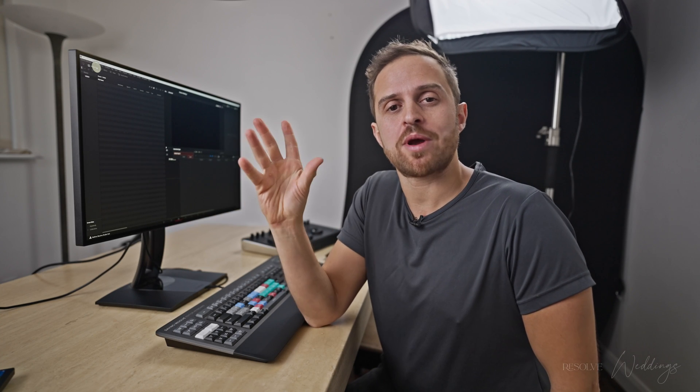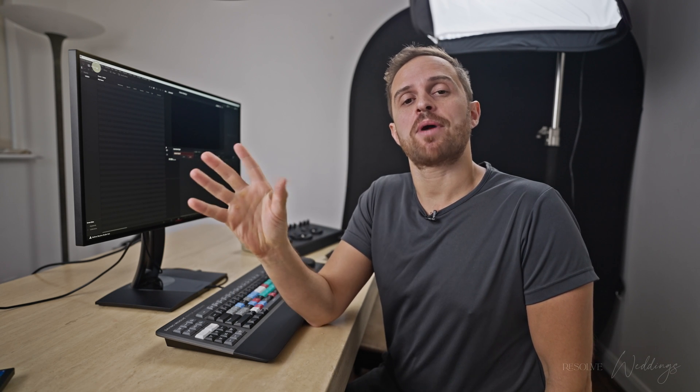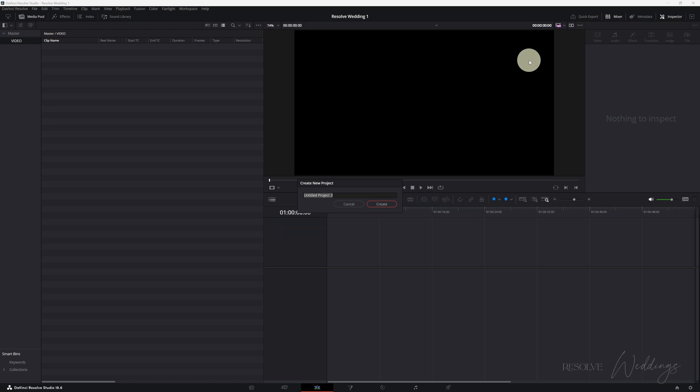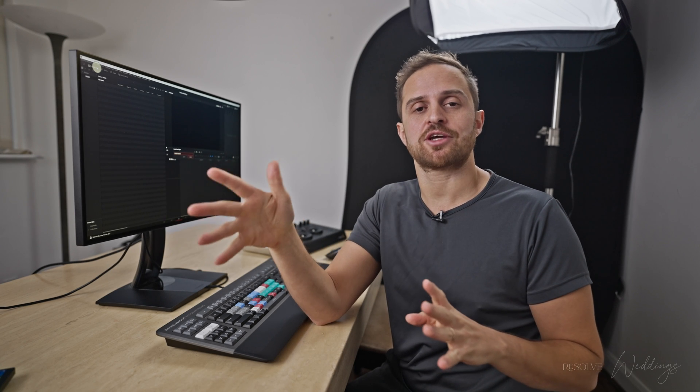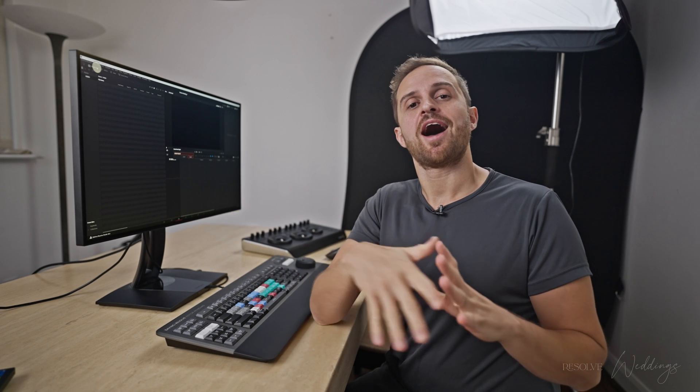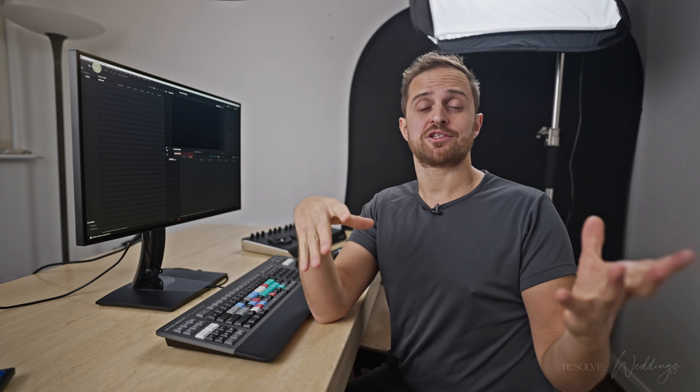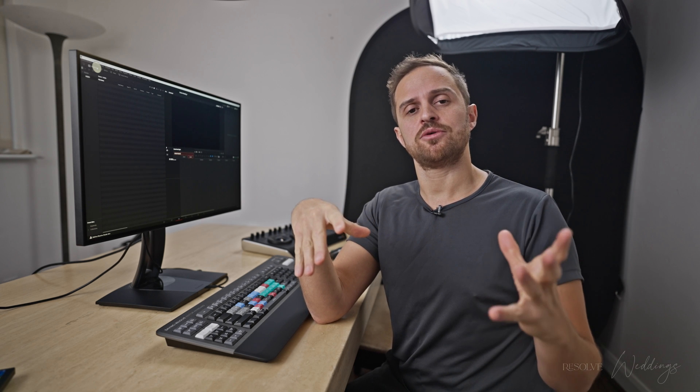Hey guys, thank you so much for joining me on this Resolve Weddings course. We're going to look at DaVinci Resolve specifically for wedding films and we're going to jump right in now by having a look at the edit page. This is where we're going to cut and create the wedding film, do the edit before going into the coloring section. If you ever use something like Final Cut or Premiere it's going to be quite familiar to you.